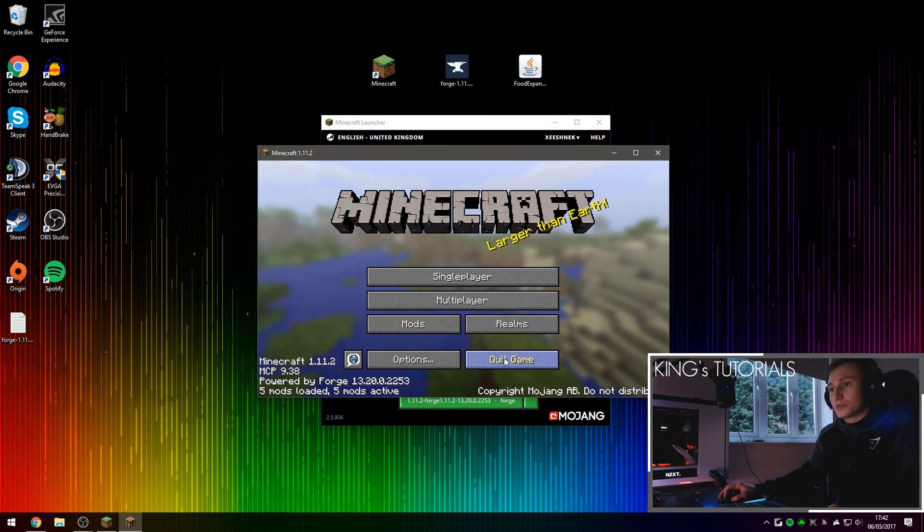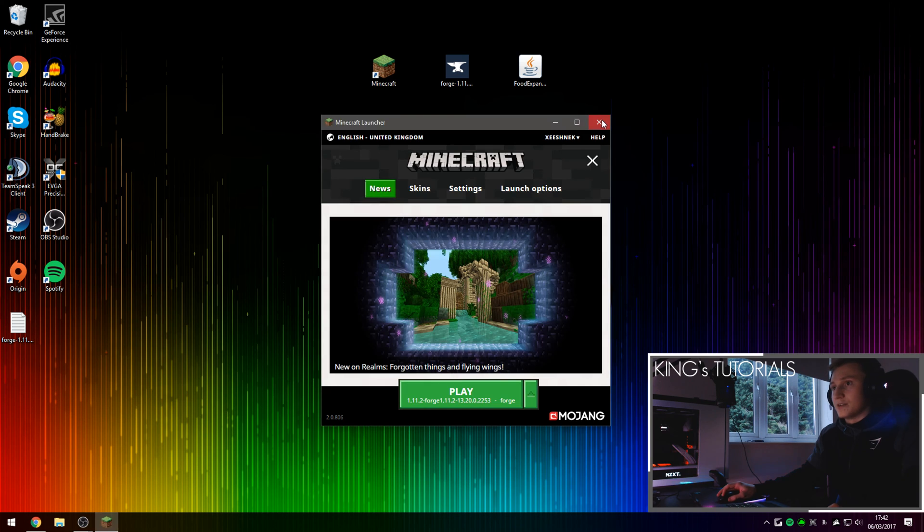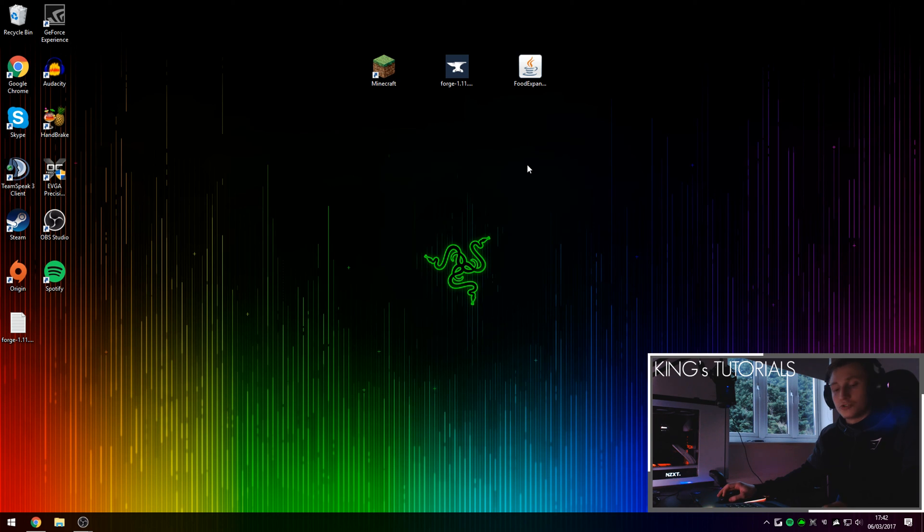So we can now press quit game and also turn off our launcher. And now we're going to actually install the mod.